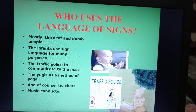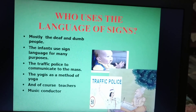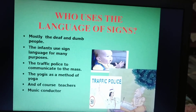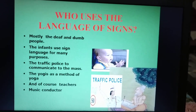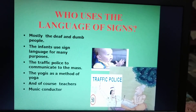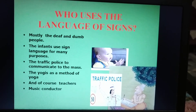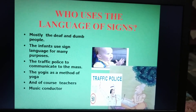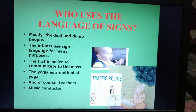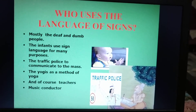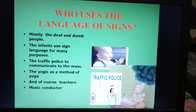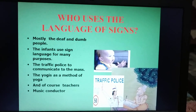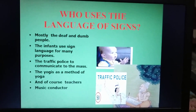Who uses the language of signs? Mostly the deaf and dumb people. The infants use sign language for many purposes. Small children who do not speak properly use sign language — with their actions they tell their things. The traffic police use it to communicate to the masses. Yogis use it as a method of yoga, and of course teachers and music conductors also use it — they direct the band to play the music accordingly.